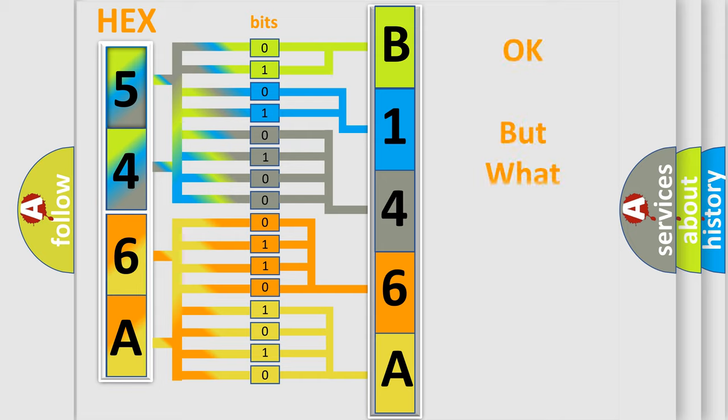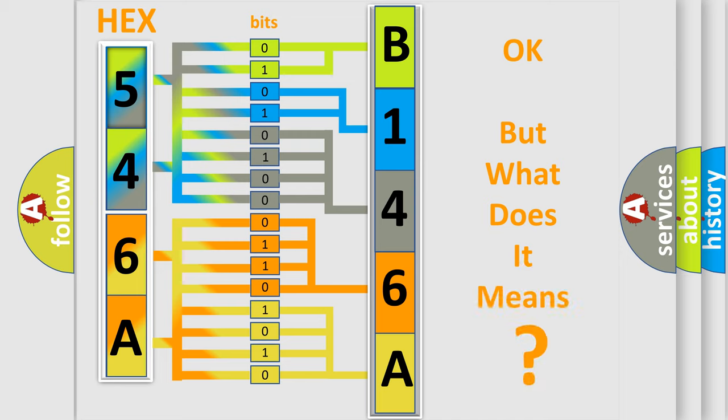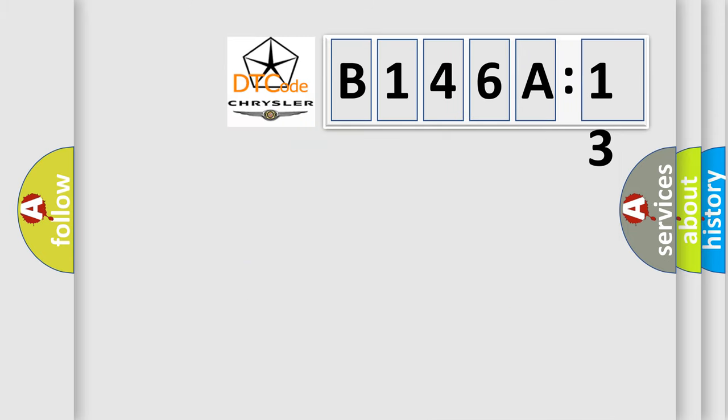The number itself does not make sense to us if we cannot assign information about what it actually expresses. So, what does the diagnostic trouble code B146A13 interpret specifically for Chrysler car manufacturers?